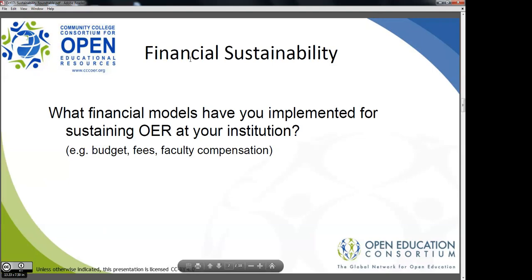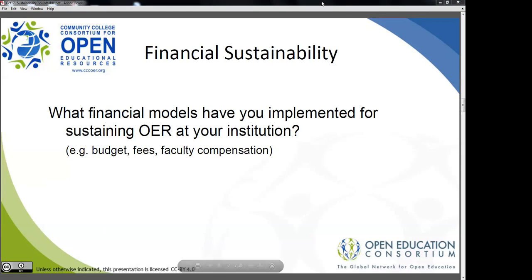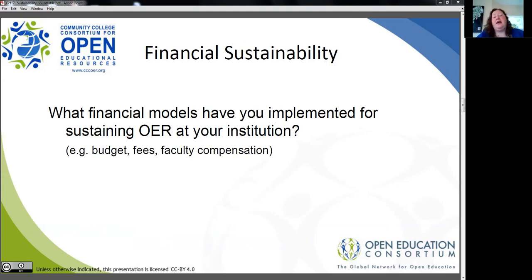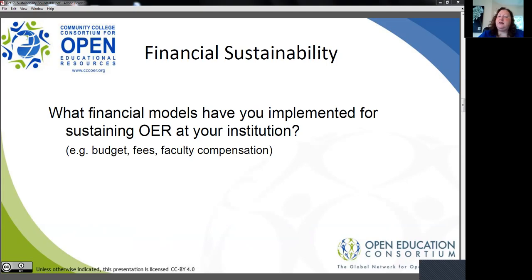So for financial models, I think you have to start with the discussion of what budget models can be reallocated to support what you're currently doing. At my institution, the leadership role is really important to the ongoing use of OER and the integration of OER into our institutional culture. We have reallocated some of the fees we already collect — the student e-learning fee — to pay my salary. It gives us flexibility because OER leadership is not tied to specific grants, and that was one of our first big institutional budgeting changes to support OER.